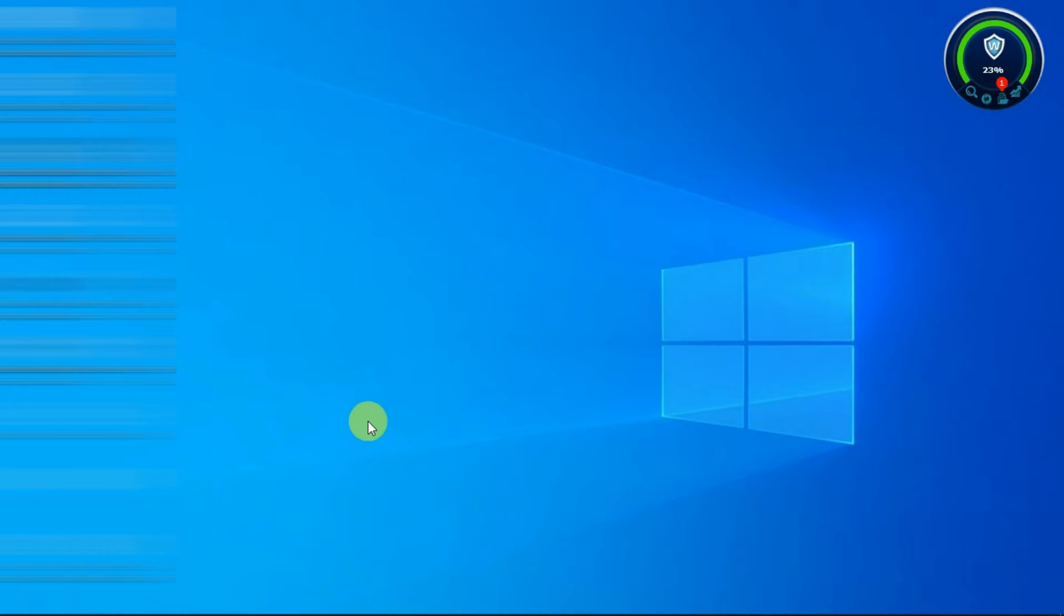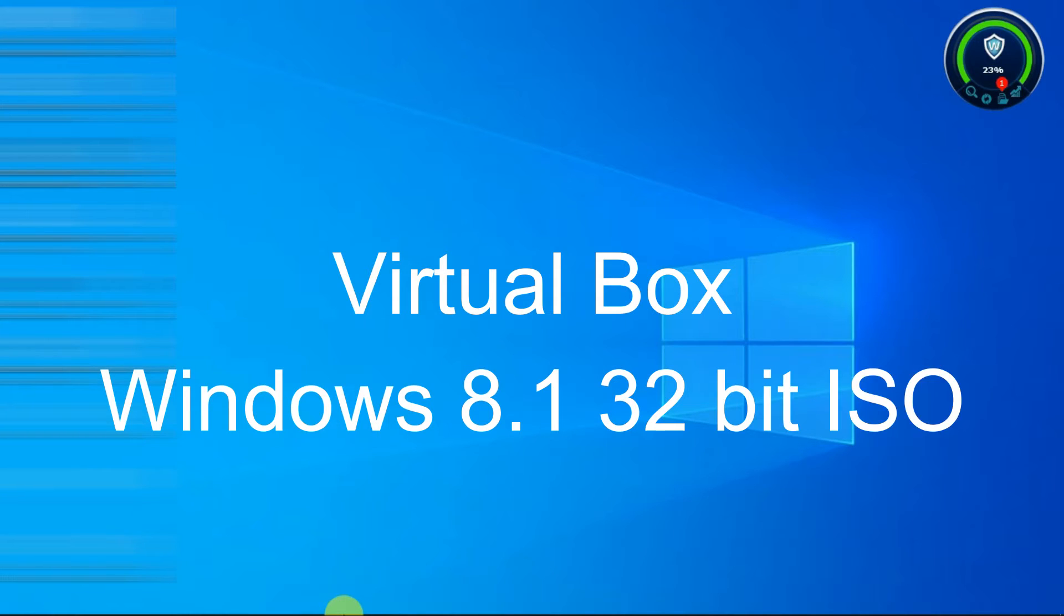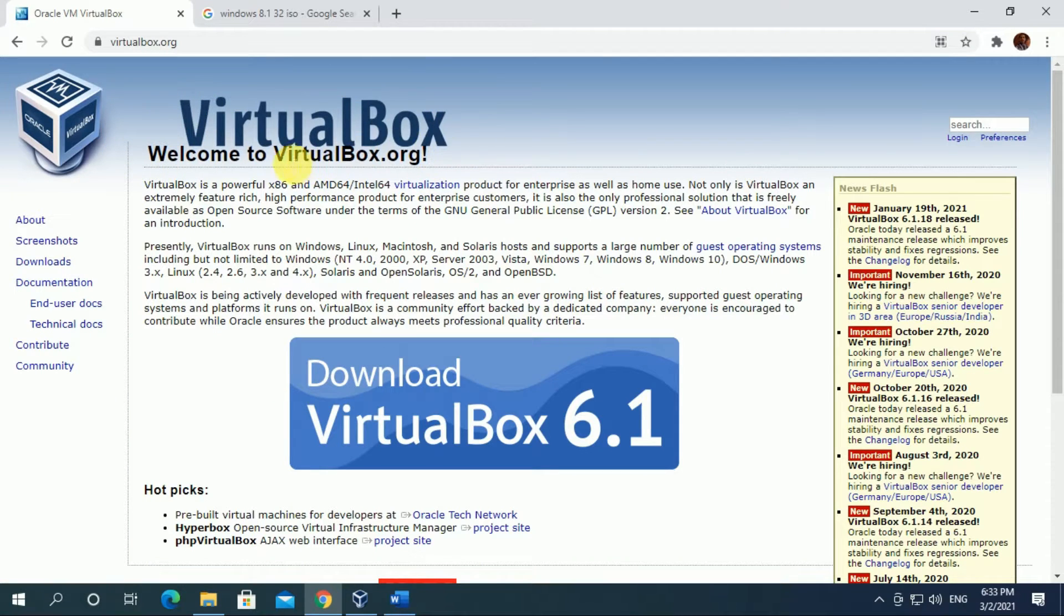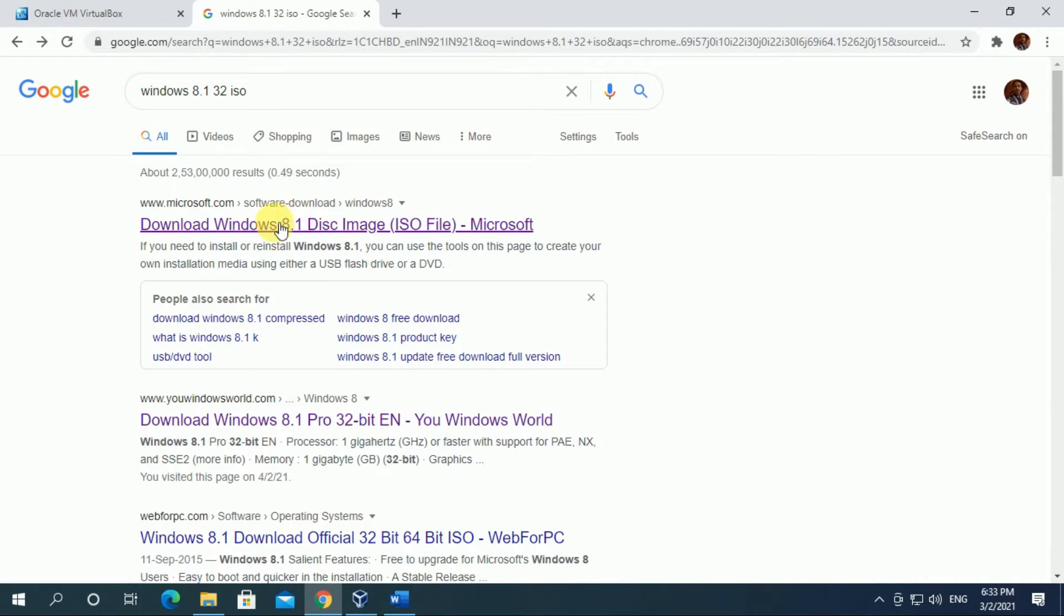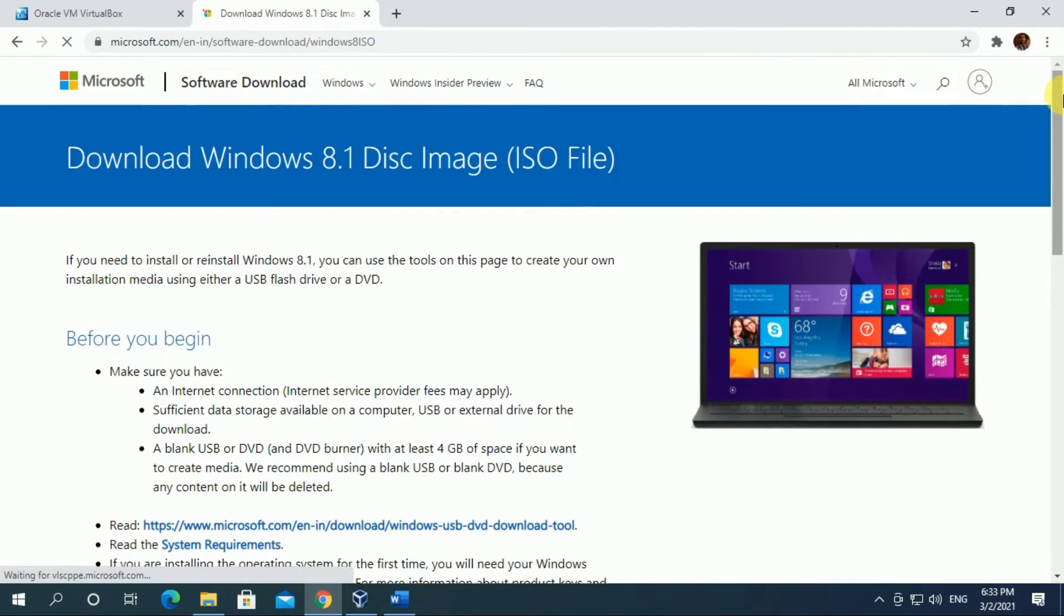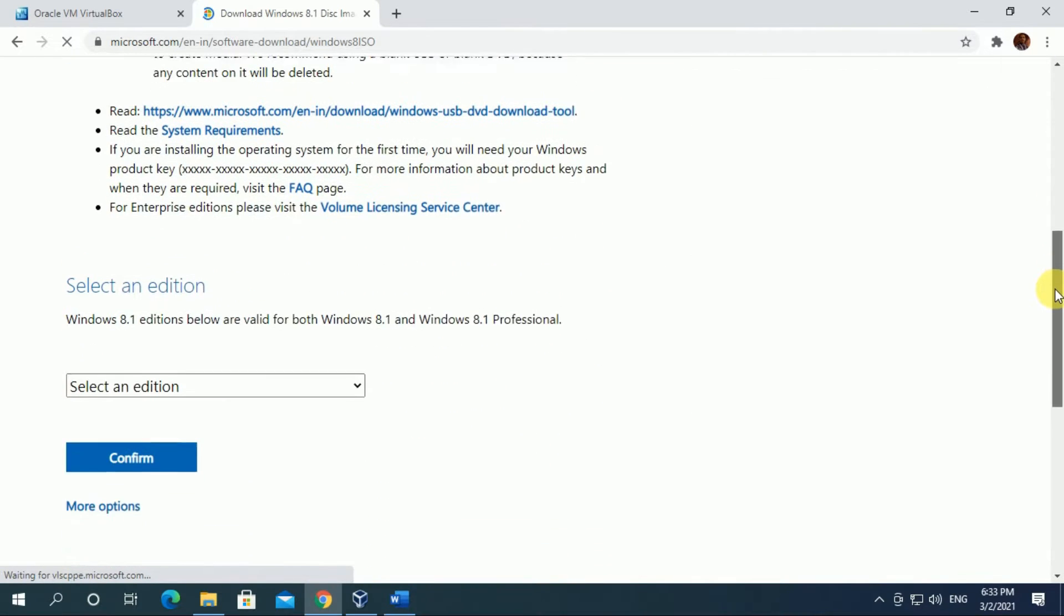To make it compatible, we need to have two things into our computer: VirtualBox and Windows 8.1 32-bit ISO file. You have to download and install VirtualBox from the official website of virtualbox.org and ISO file, which you can download from the official site of Microsoft or other sites available on the internet.